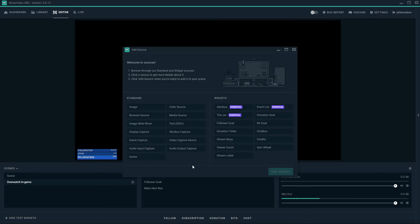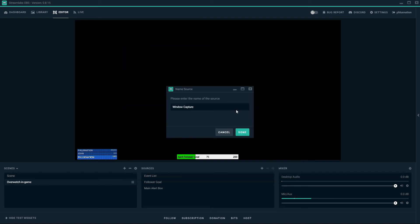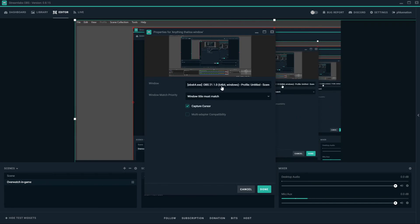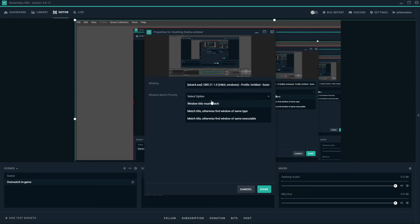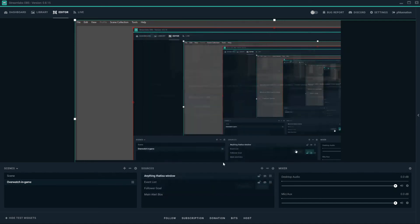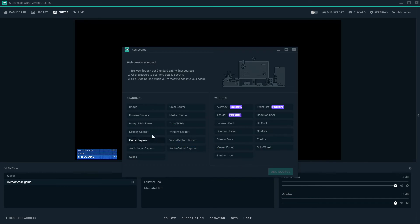Okay. So now we're going to add the main components which are going to be the sounds and the desktop. You can add games individually with game capture or window capture. So I can show you window capture quickly and just show you that I could add anything that has a window. I could just choose anything that's a window. So we're going to cancel that because that's not what we want.